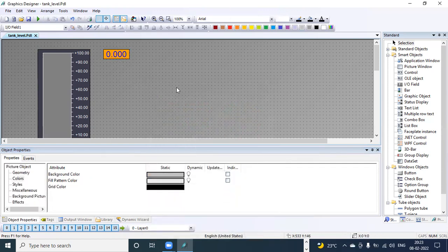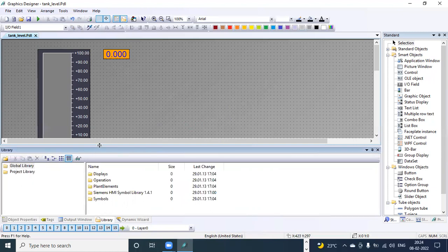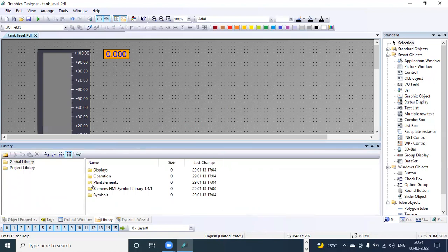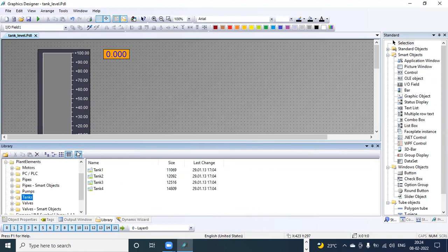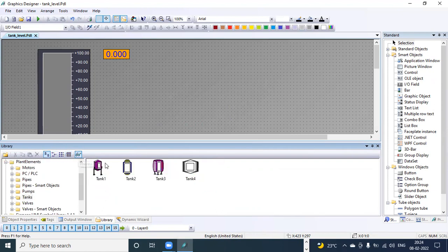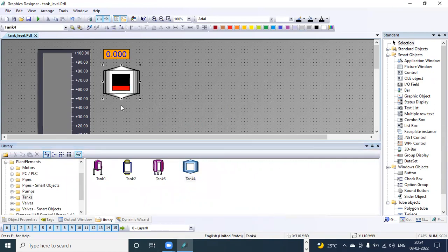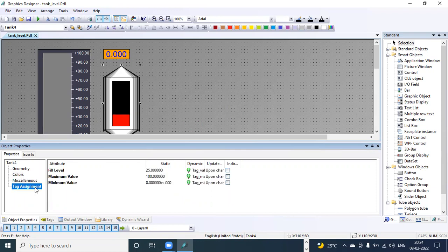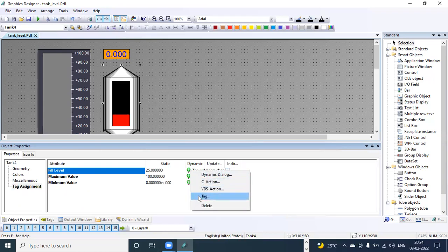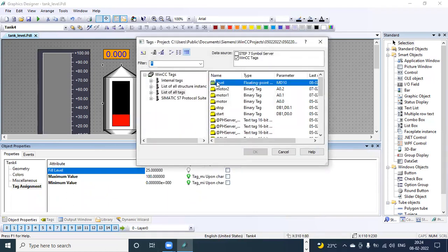There is one more option in the Library. In the library we have Plant Elements — in the last class we looked at motors, today we will see tanks. In the tanks section there are different types of tanks. Select one and drag it in. In object properties for this tank, go to tag assignment, then fill level. Right-click for dynamic and select direct tag — assign "level".